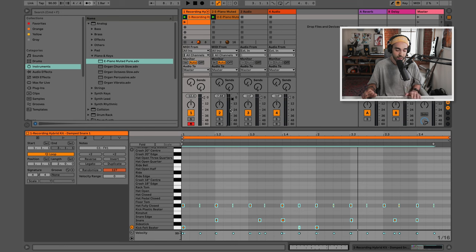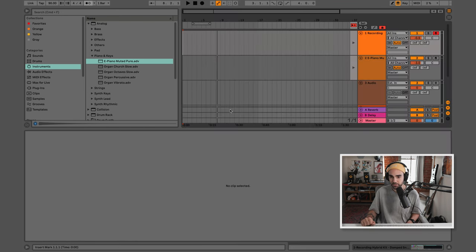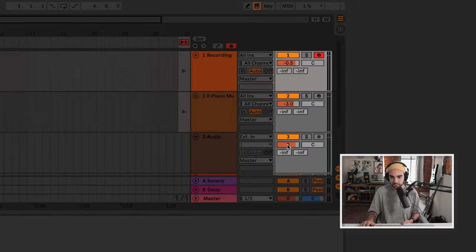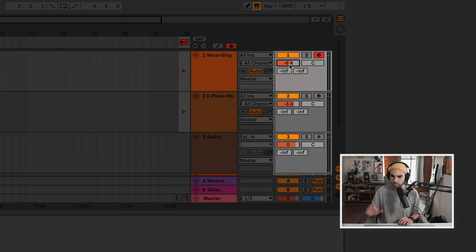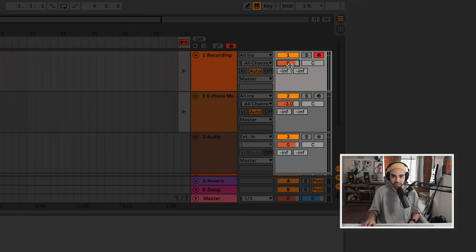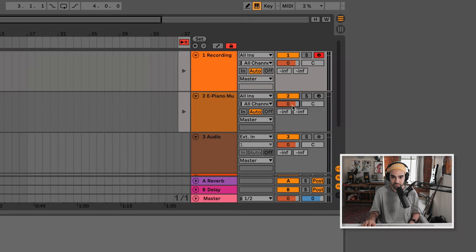Every track you see will have a volume fader on it. If I hit Tab, we remember arrangement view. Even though we're working in session view at the moment, it's important to note that these volume faders look a bit different over in arrangement view — they look like these orange bars where you can see the number more clearly. Another workflow tip: if you double-click on a parameter, usually it will go back to its default state. You can see as I double-click these, they go back to zero.